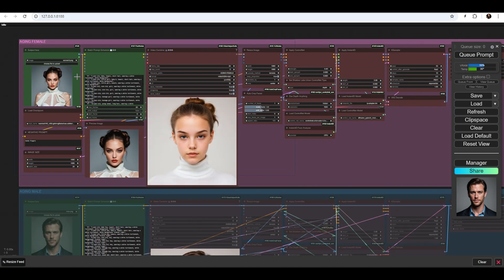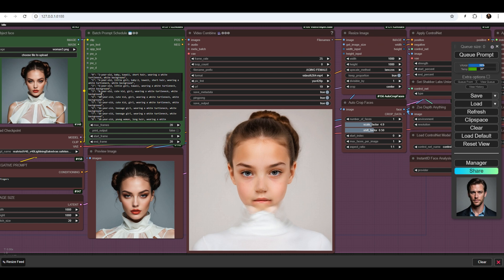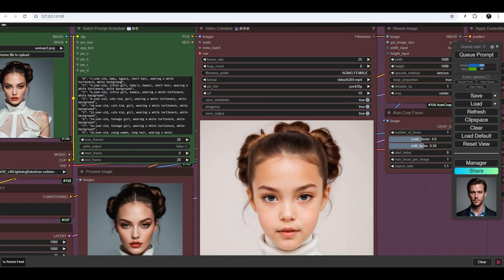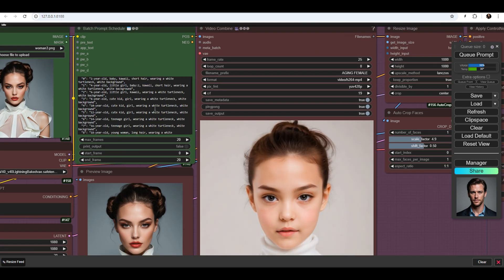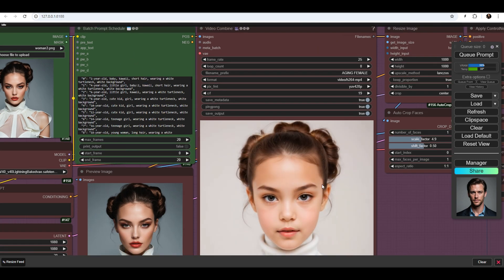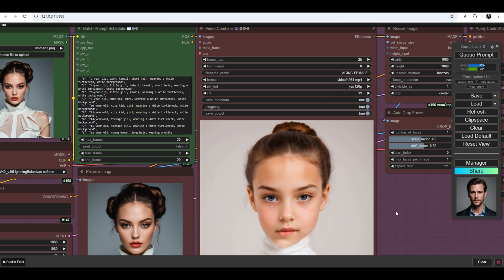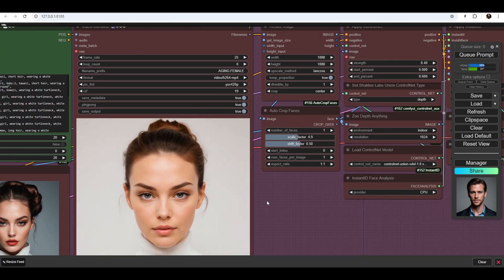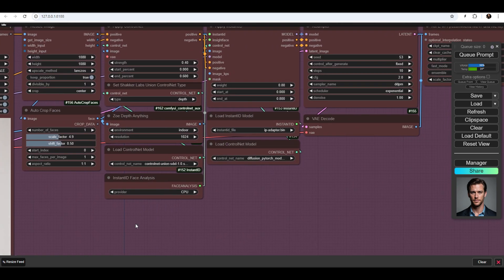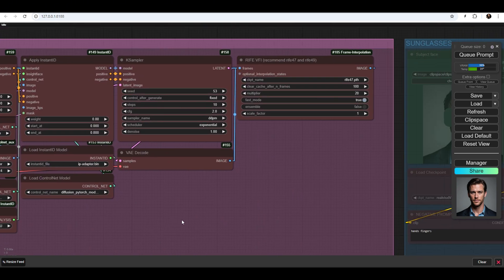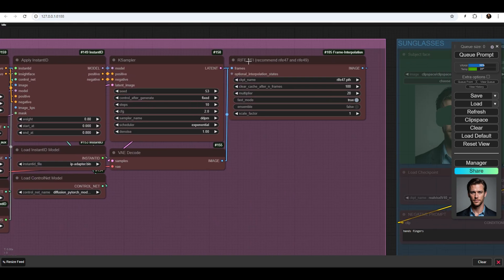Here, 20 prompts are used with increasing age in each prompt, resulting in 20 images of an aging woman. These images are then compiled into a video, with smooth transitions between them using Morph and a node called Rife.